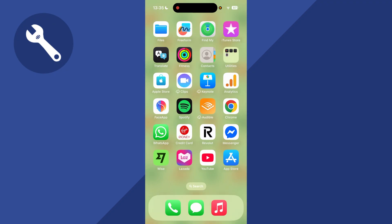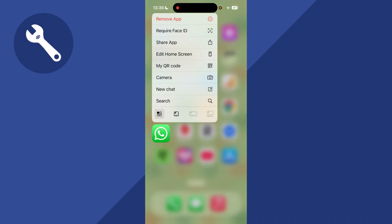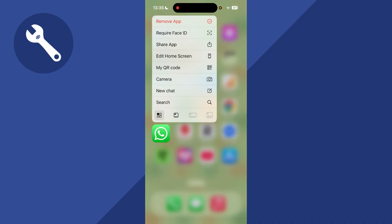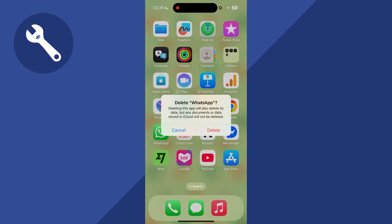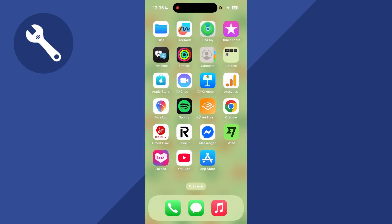you can close out of WhatsApp. What we're going to do is just uninstall the application and I'll show you how to restore your data. I'm going to hold down on the app and click on Remove, and then click on Delete App. As you can see, this will also delete the data. Just press Delete.